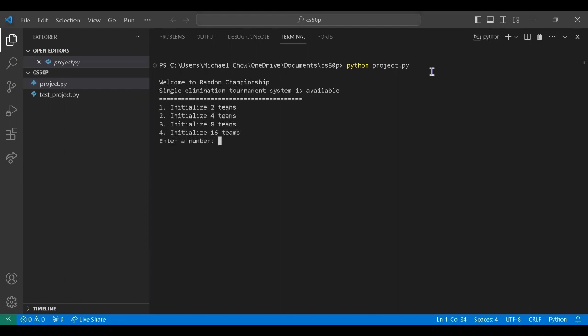First, here is the main page and it starts right off by asking the number of teams that joined the competition. Here you can see a validation check for the input. And now let's say we choose 3 which means there are 8 teams.